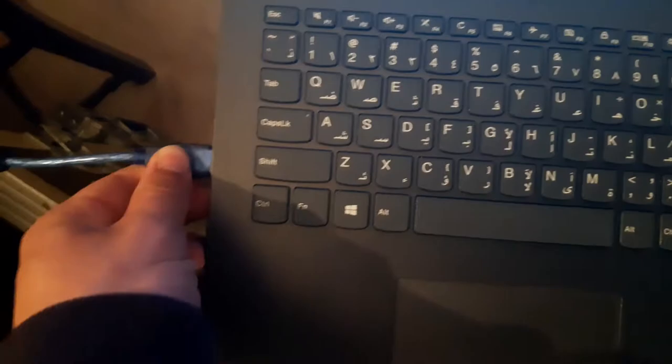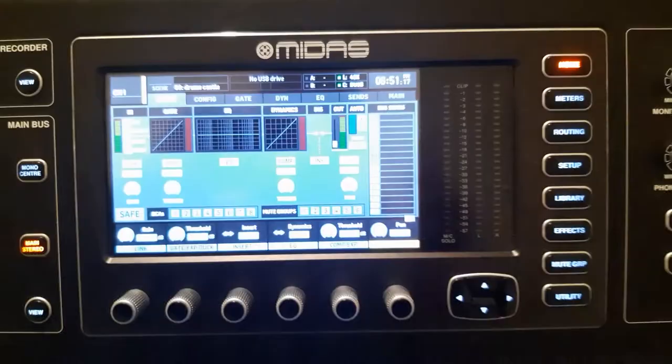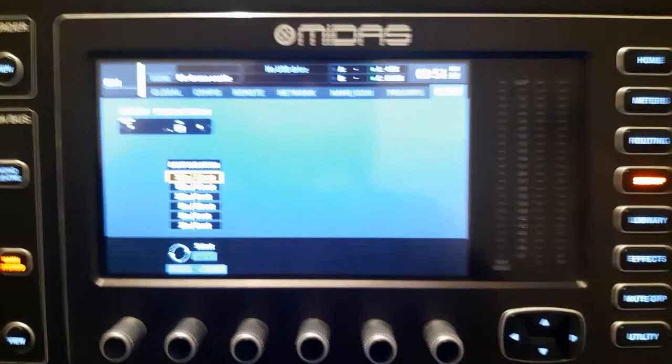In the setup menu, go all the way to 'Card' and here we will choose the configuration of inputs and outputs. I like to keep them all active, so I will keep 32 in and 32 out. Now we will go to the routing menu.